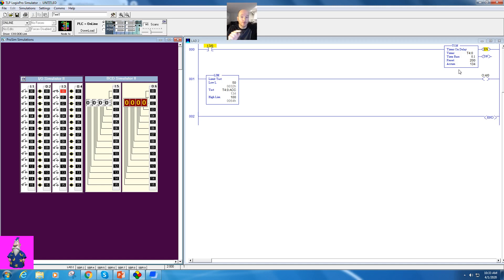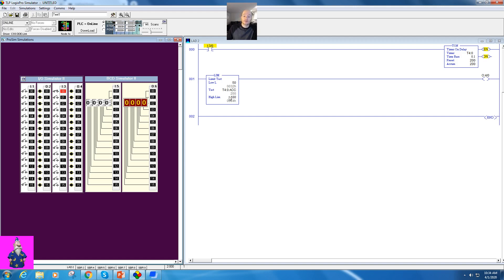Now this isn't a greater or less than. This will turn on if it's greater than or equal to 50, and it will turn off if it's less than or equal to 100.